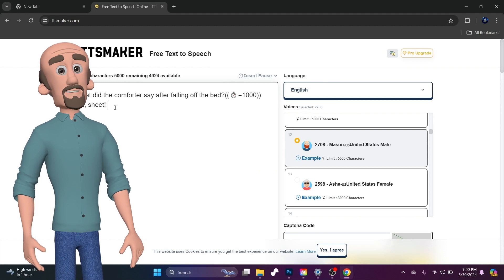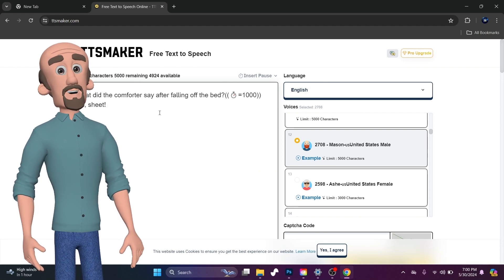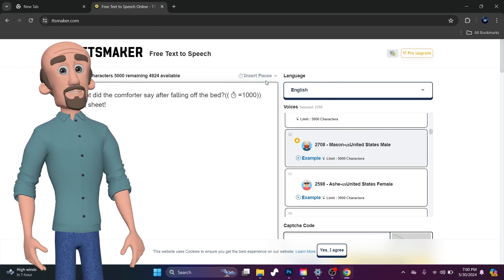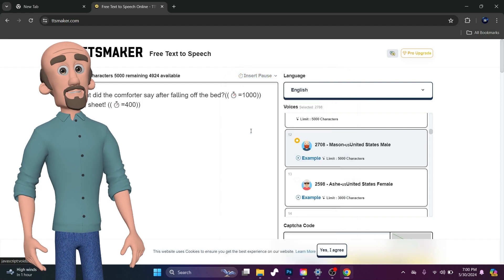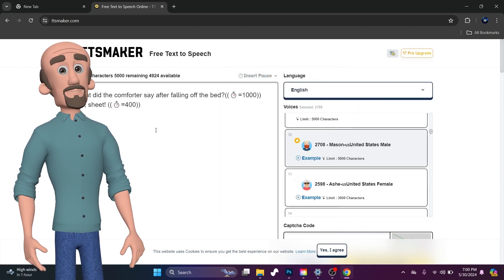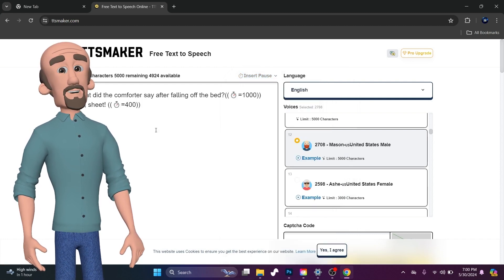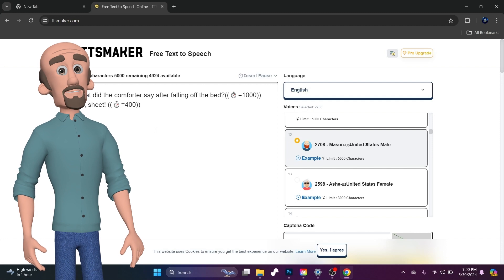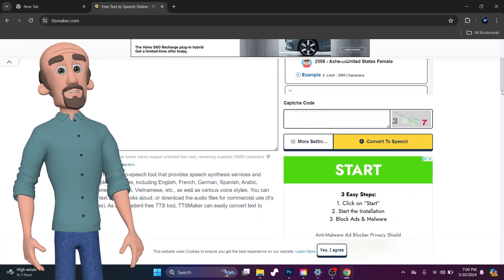I usually do one second. It's usually enough. And then at the end, so that it doesn't cut it off, I usually go ahead and insert a 0.4 second pause, and that usually works pretty good.